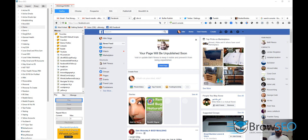I'm also going to show you where you can find the most popular RSS feeds across the most popular blogs across the web so that you've always got the latest content to share. If you've got any questions after the video, just comment below. Let's jump straight into it.